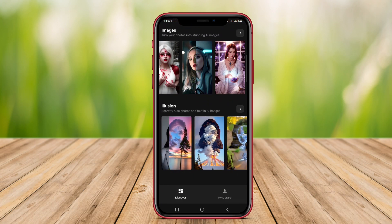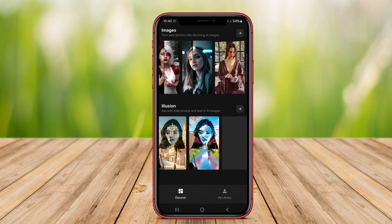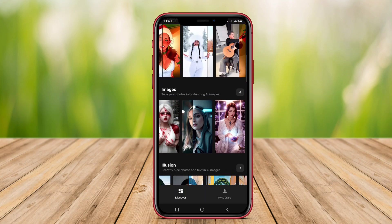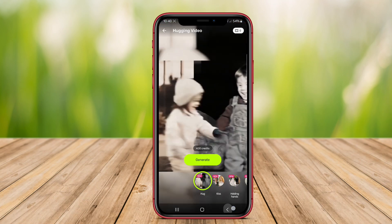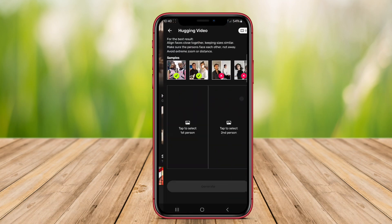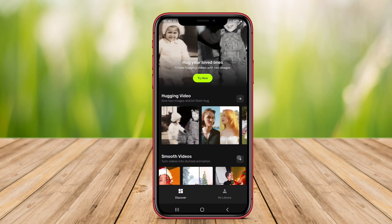The AI analyzes the content, selects appropriate visuals, adds animations, transitions, and even voiceovers, enabling users to generate engaging videos quickly and easily.